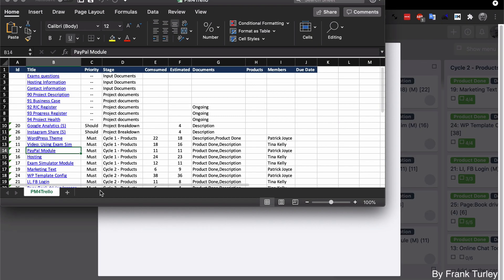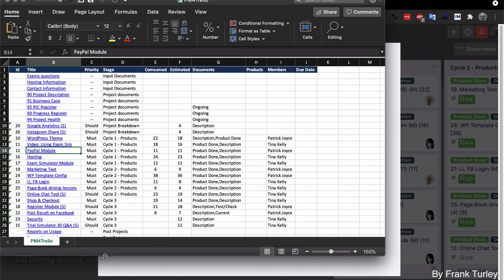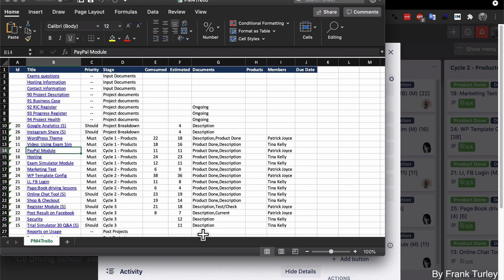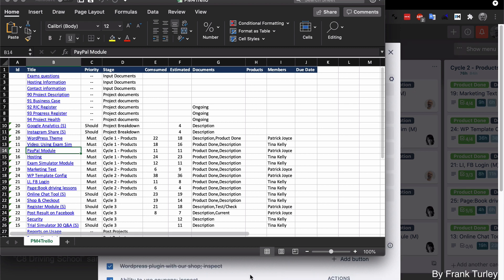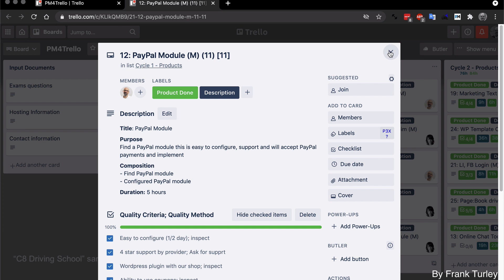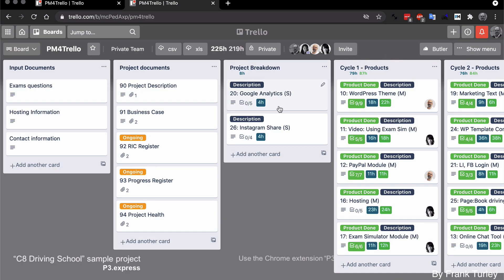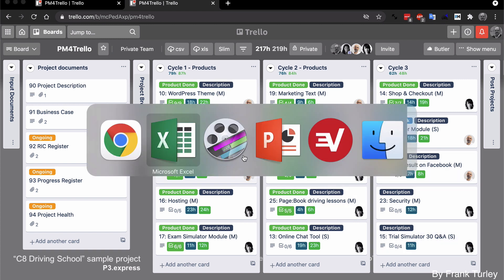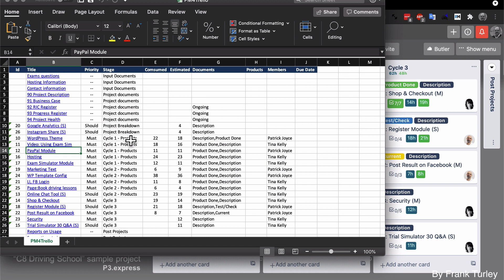Then you see the priority. I'm using Moscow. So you have must have, should have and could have, but it's mostly must and should. And how does it read this? You see that on every card here on the title, I have must have or should have. That's how I bring that up.